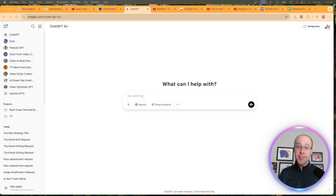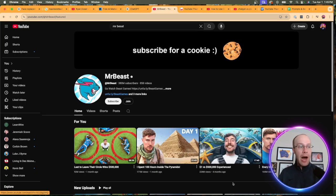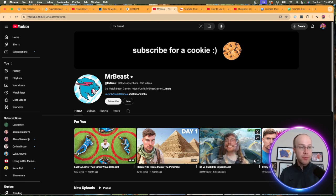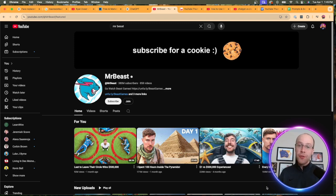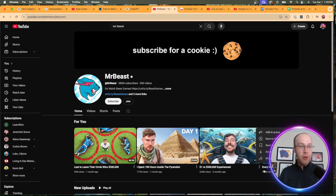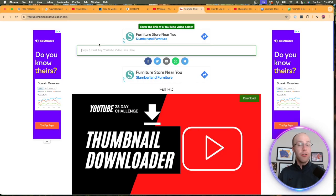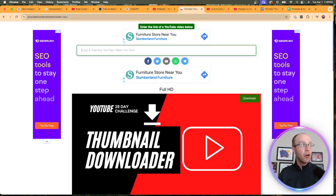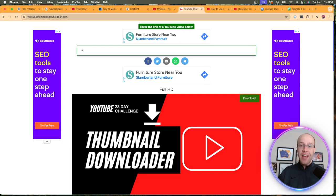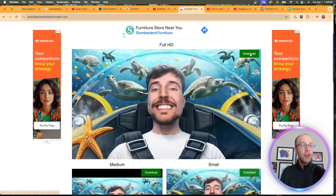In this first example, I'm going to face swap myself with a YouTube thumbnail from MrBeast. I'm on his channel and I'm going to find a random video to face swap — I'm doing this $1 versus $500,000 experiences where he's underwater. The first step is to copy the YouTube video URL: click the three-dot icon, click share, and copy that URL. Then go to a website called youtubethumbnaildownloader.com — I'll leave that in the video description — and paste that video URL, then click download.